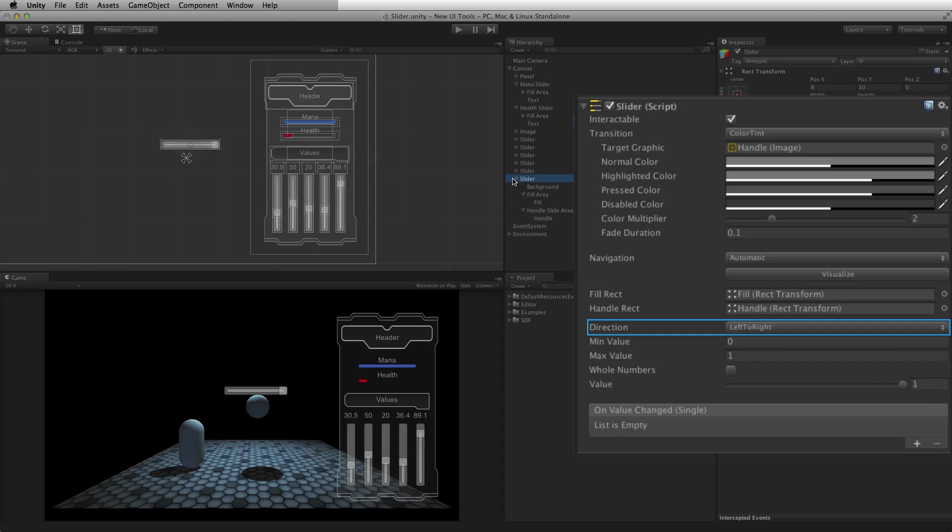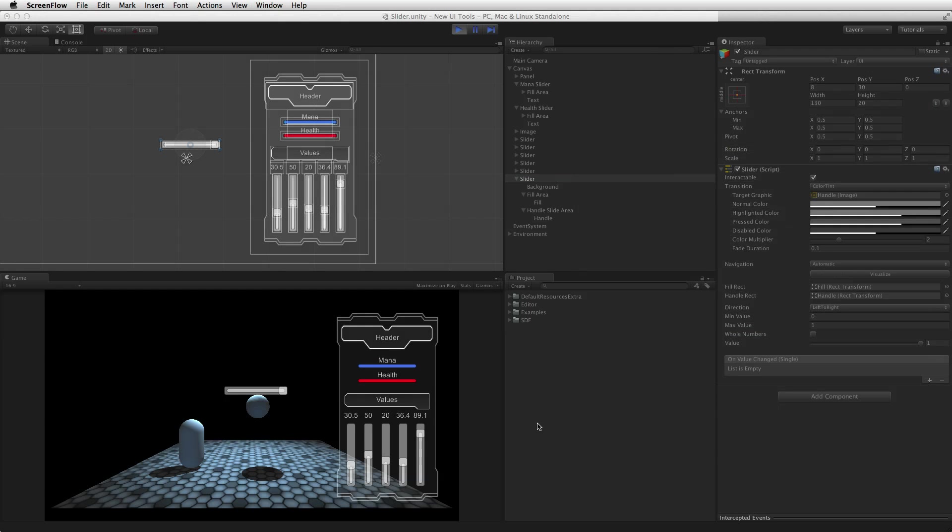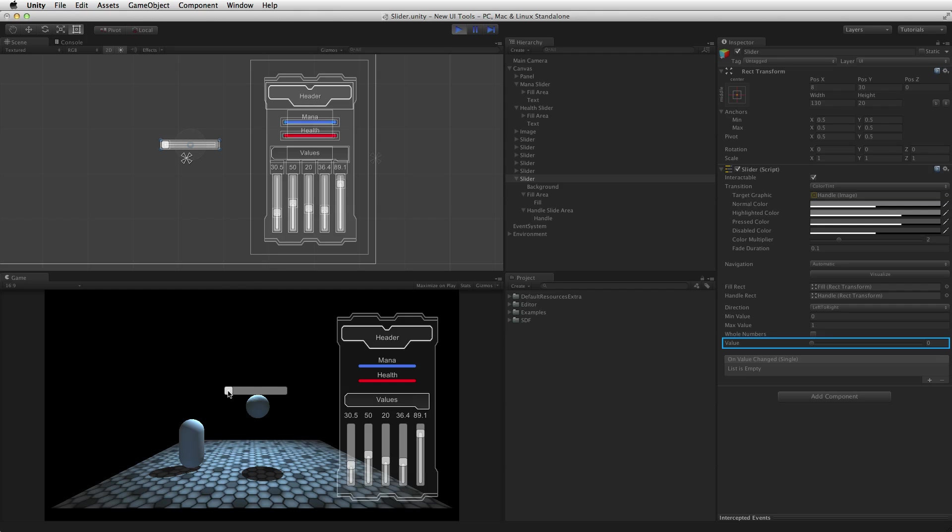Direction sets both the axis and the direction of the value change. The min value will be at the starting end of the direction. For the choice of left to right, the min value will be at the left of the slider. The value of the slider will increase proportionally as the handle moves from left to right, and the max value will be at the right.